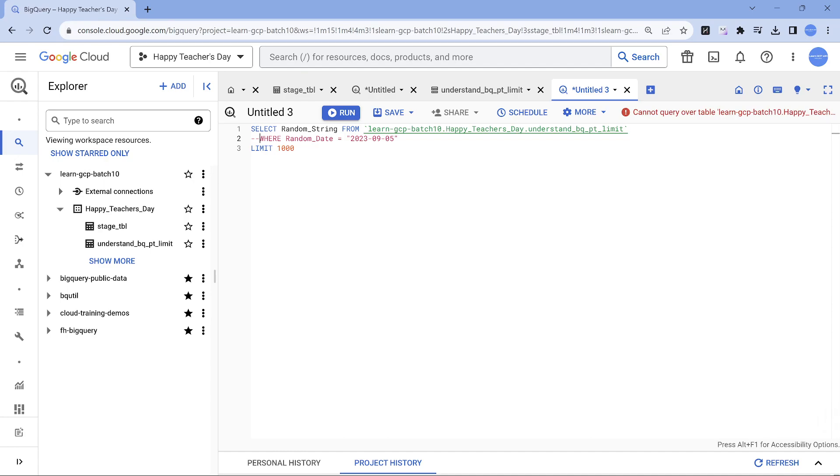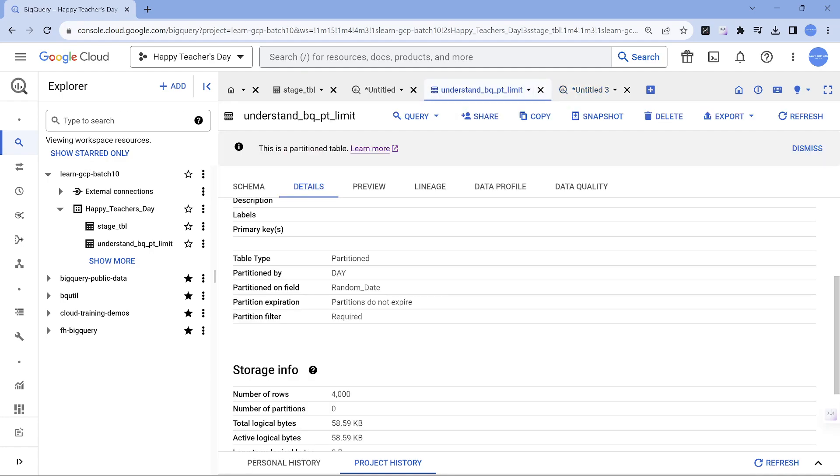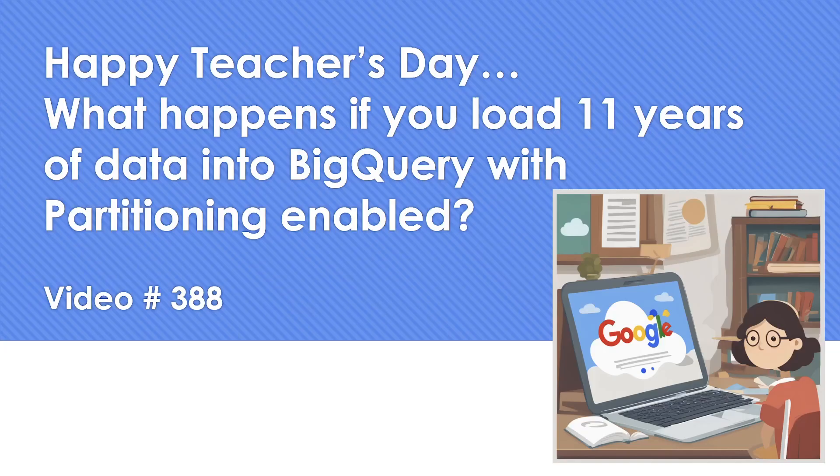It shows you cannot query because it is partitioned. That's the importance. So I would strongly suggest it needs to be turned on. In a nutshell, if you wanted to load 11 years of data with partitioning on day, that's the partition type which you are going to use.